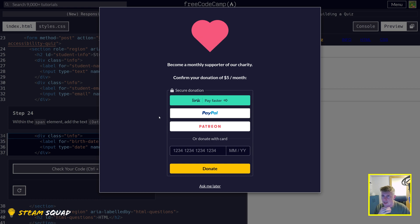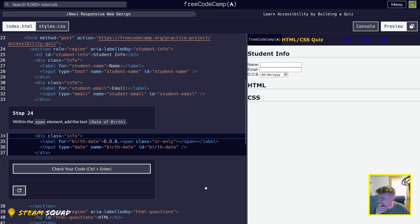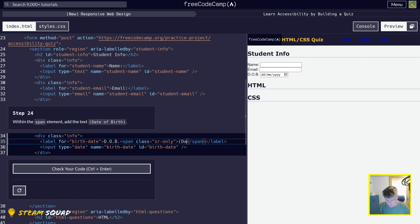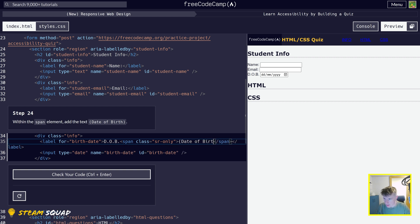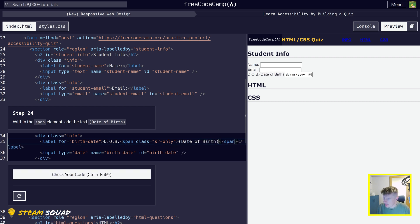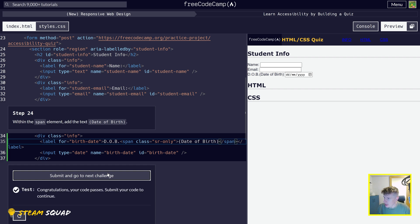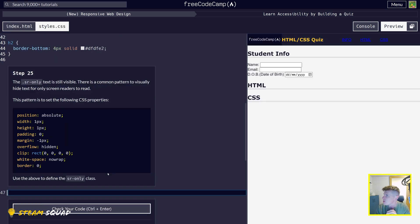On step 24, within the span, add the text 'date of birth'. That's easy enough — date of birth. Let's check and we have passed that as well. We're flying through it today.